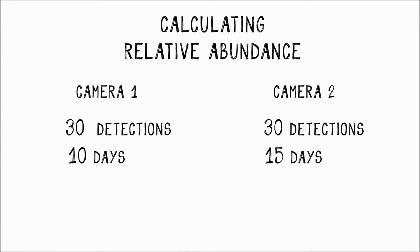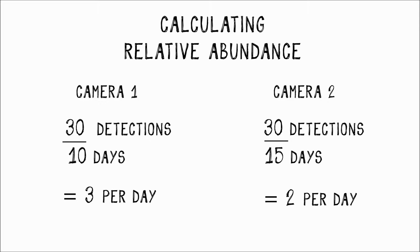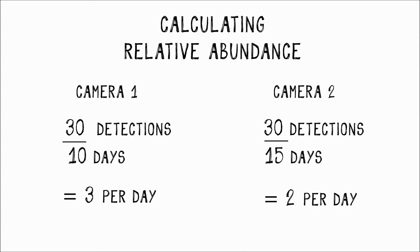So camera one detected three squirrels per day, while camera two detected two per day. The relative abundance shows us that with the same number of detections, we detected one-third more on camera number one.